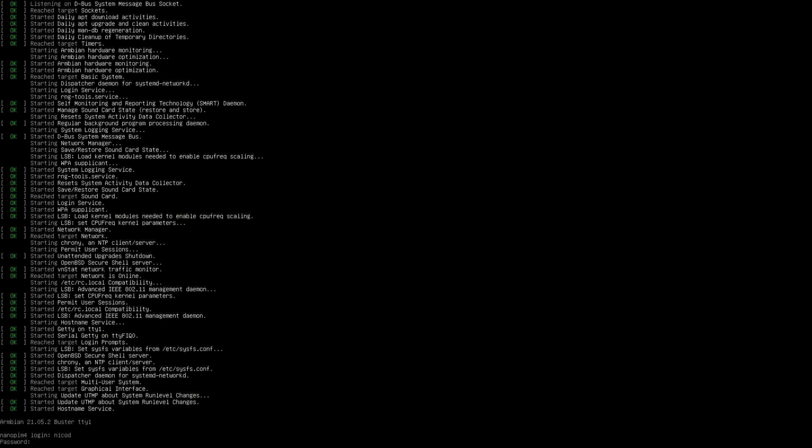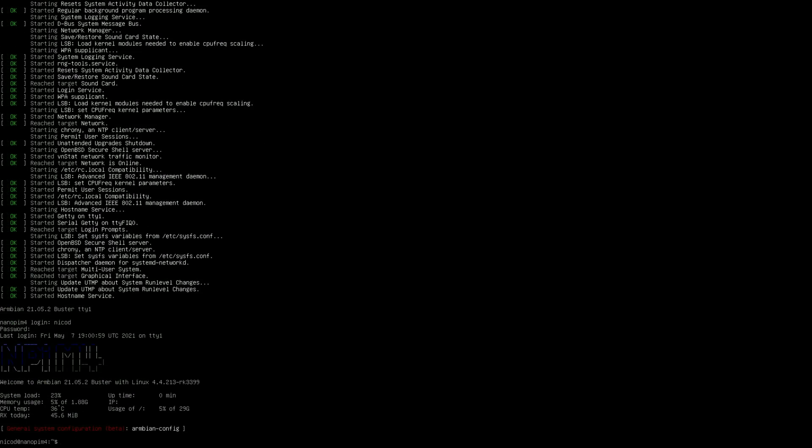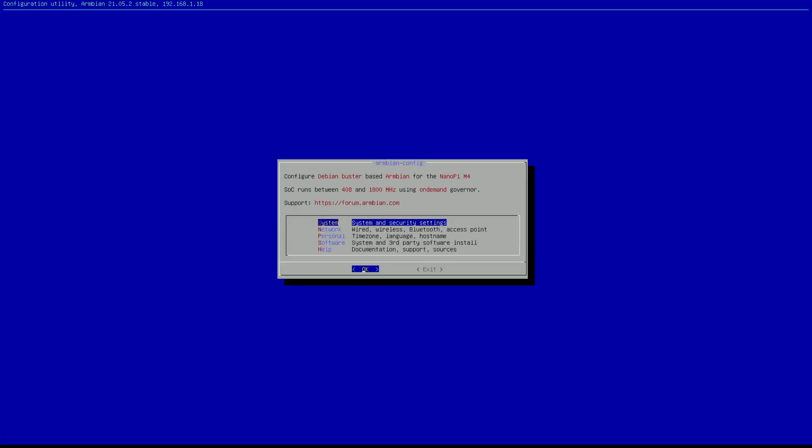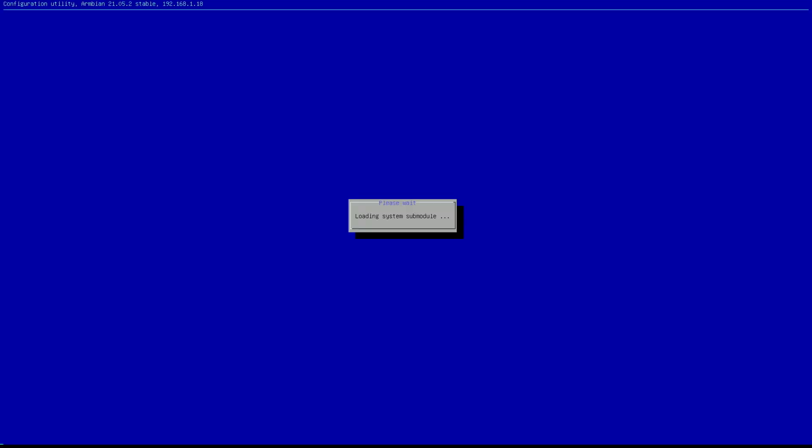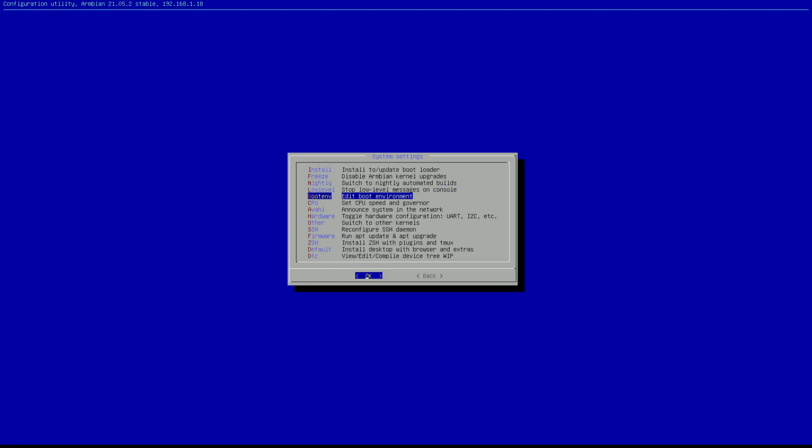So we again log in. So again NicoD and my password. And again to open armbian config sudo armbian-config. So now we can install our desktop. So for that we again go to system. So here we have got a lot of things to configure our system.